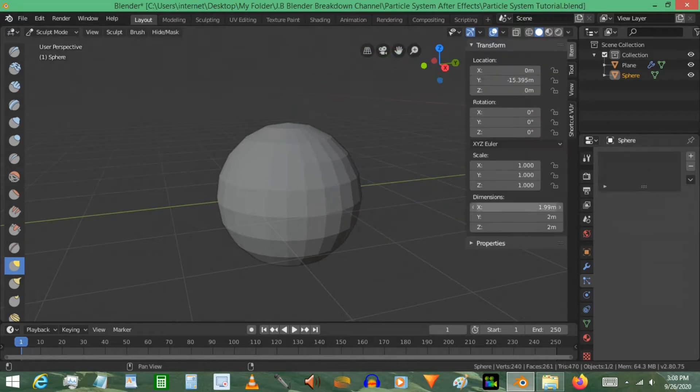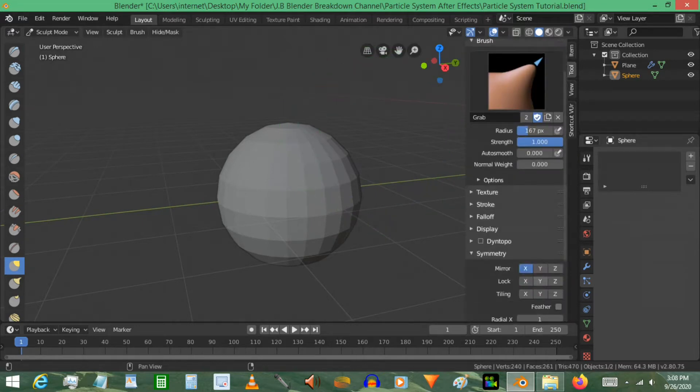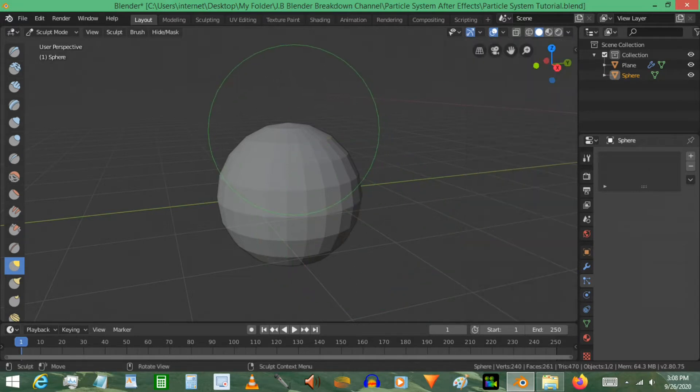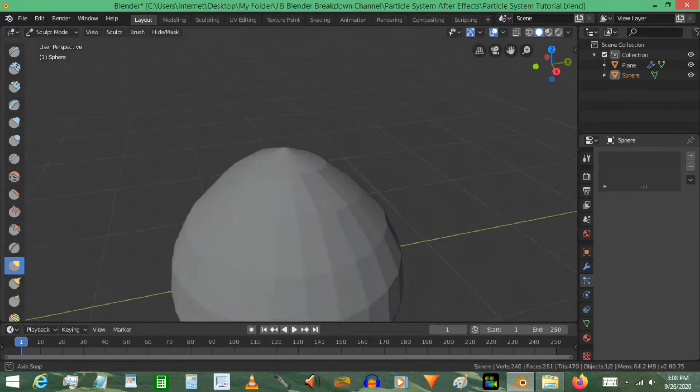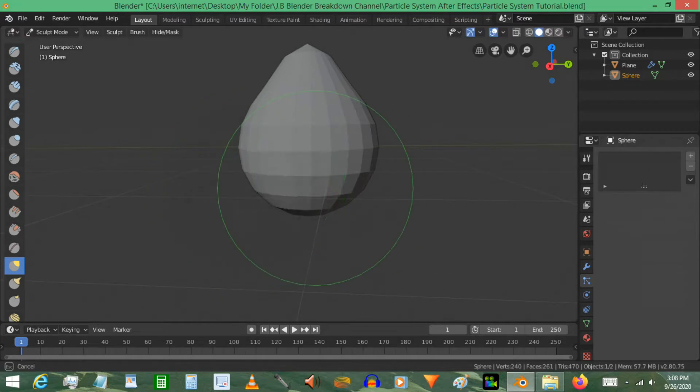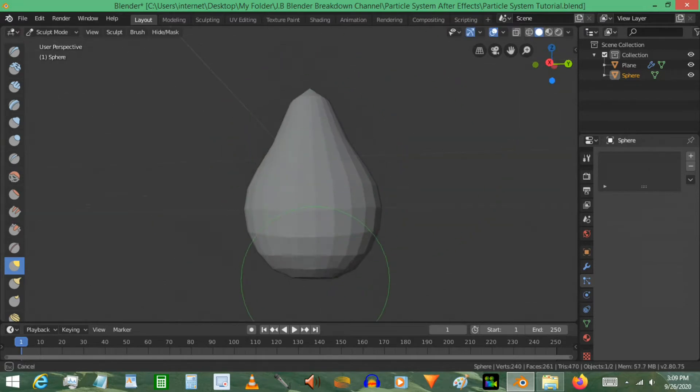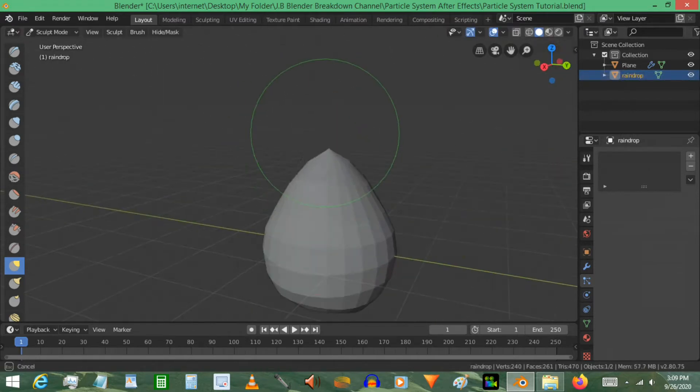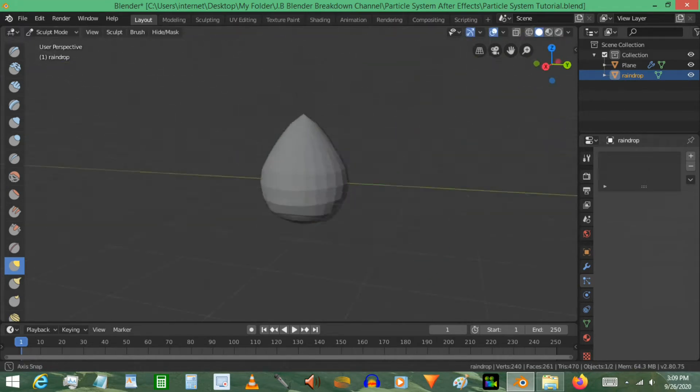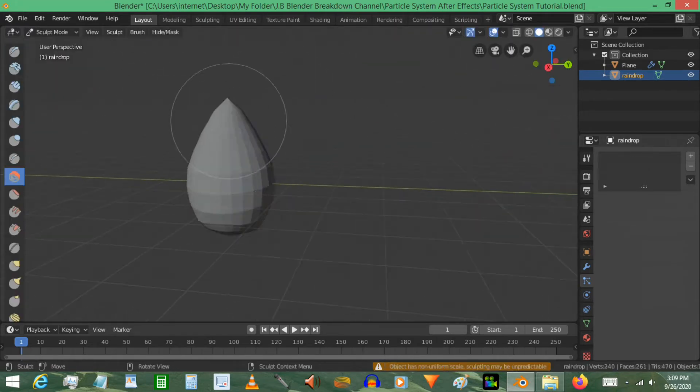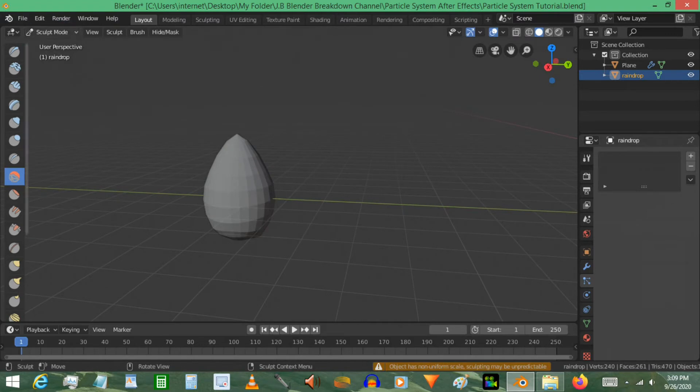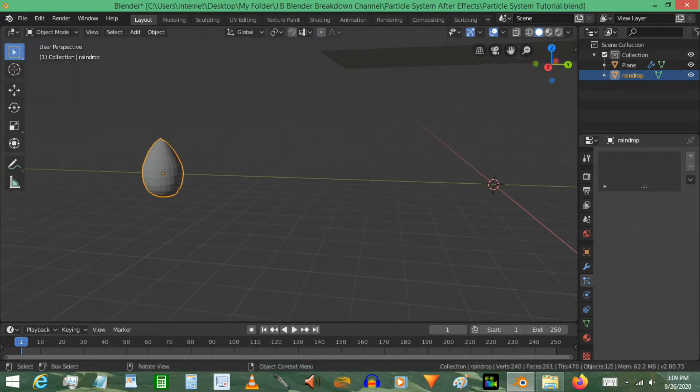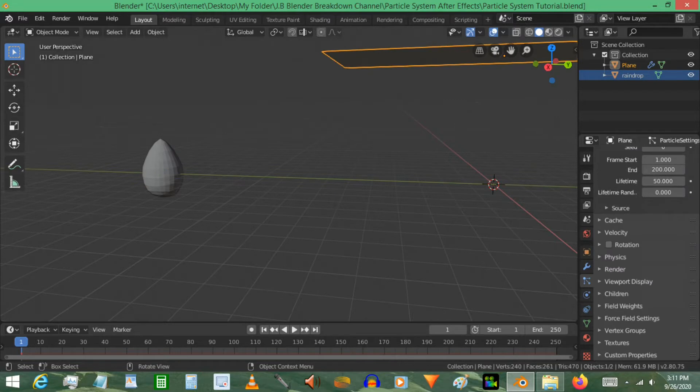You may want to turn on the symmetry lock. So just going down here to the symmetry, turning X and Y on, and then begin sculpting. I'm going to go to object mode.